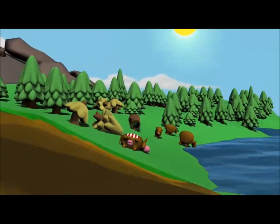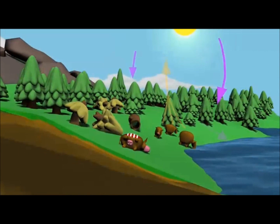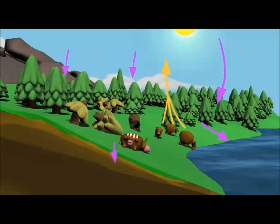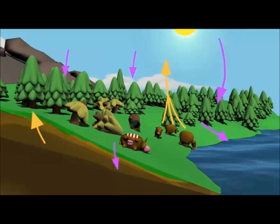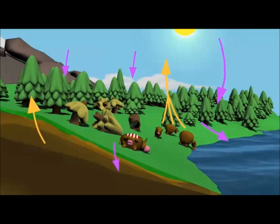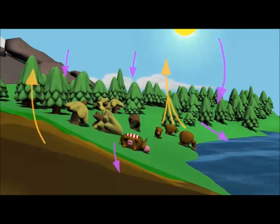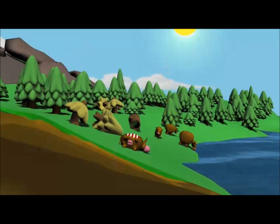And then this is where our decomposers come in. Our decomposers break down not only animal feces, but decaying animals and plants, and release carbon back into the atmosphere and into the soil. And the carbon cycle on land is very similar to the carbon cycle in our water system and our oceans.